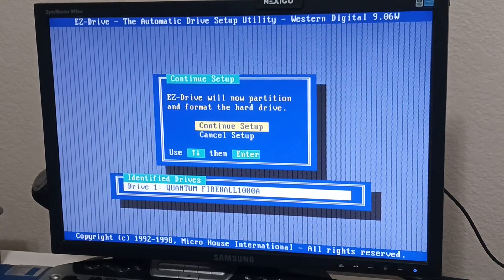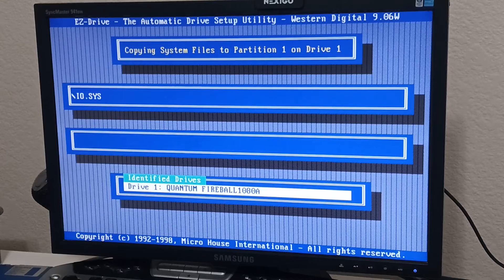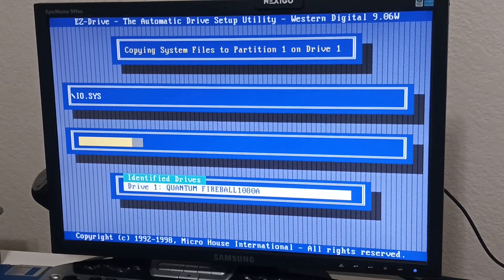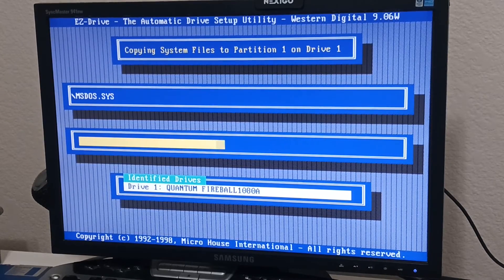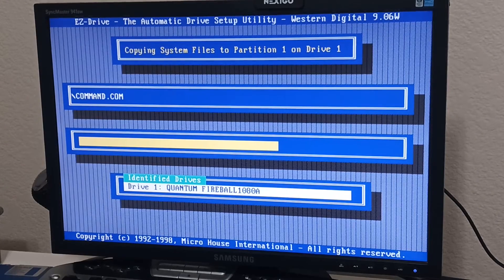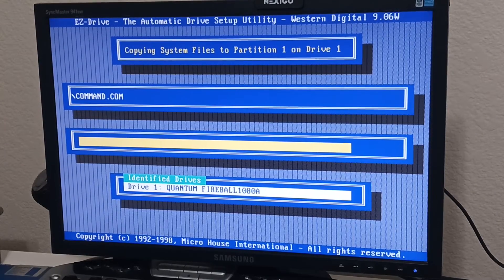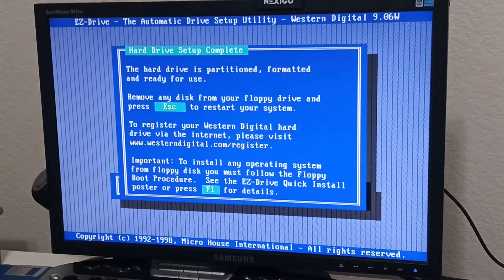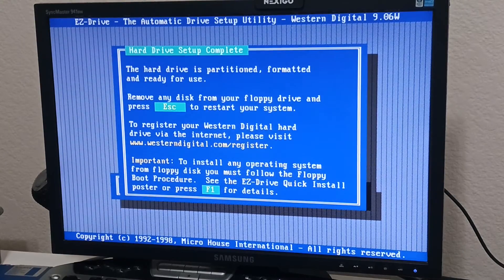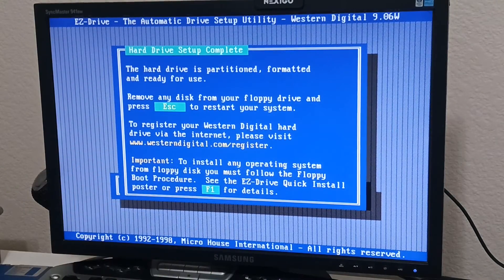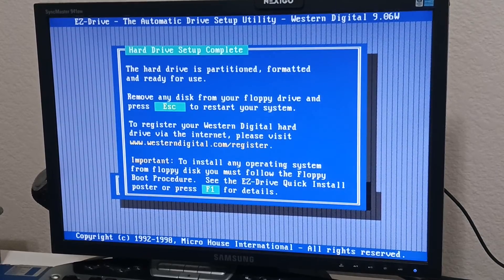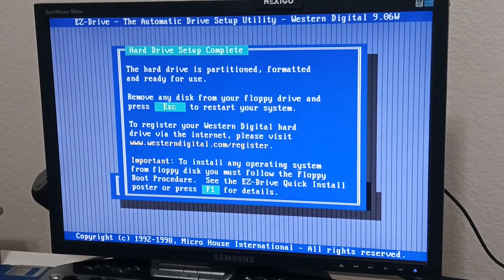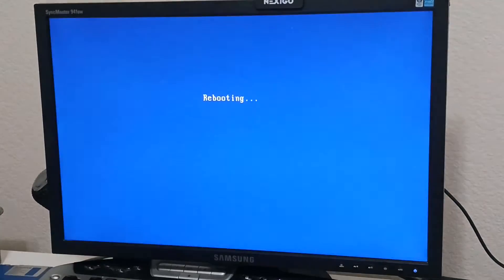Now it's going to partition in format really fast. Here it is. You can see it's copying the files. There's io.sys, msdoss.sys, and command.com. It's all your ms-dos. It's formatted already. I mean, look at that. How did it do that? I don't know. So we're going to hit escape.